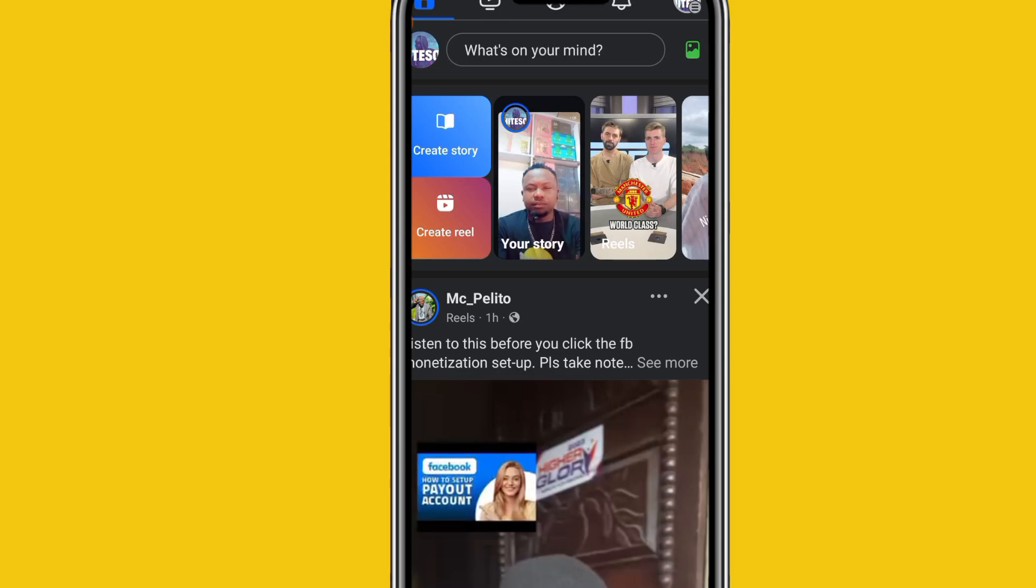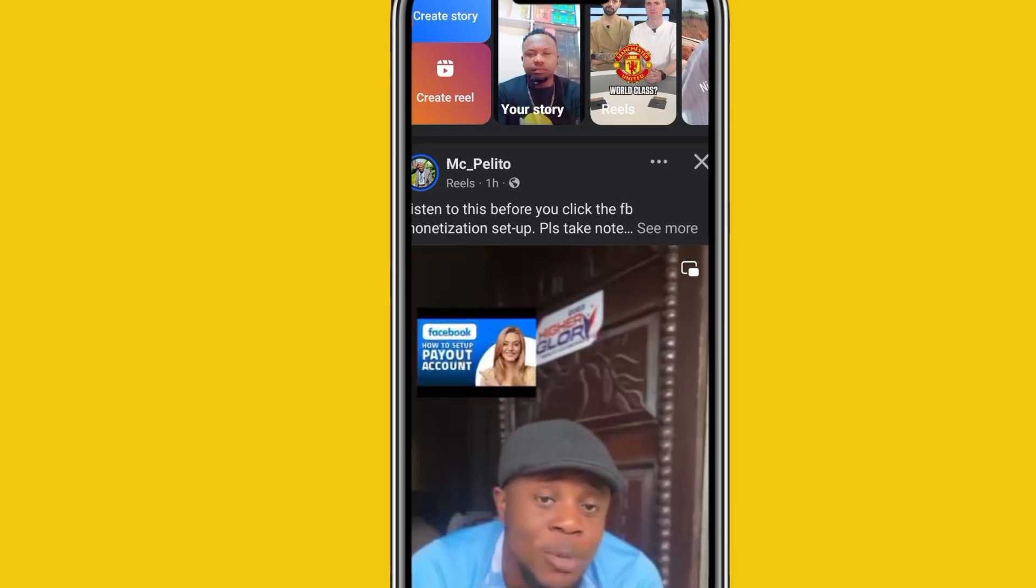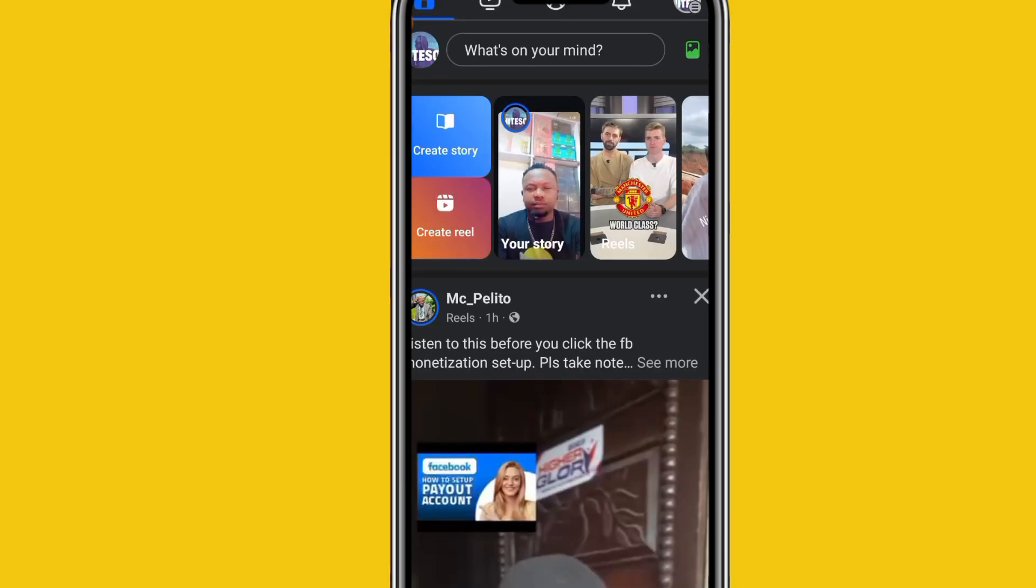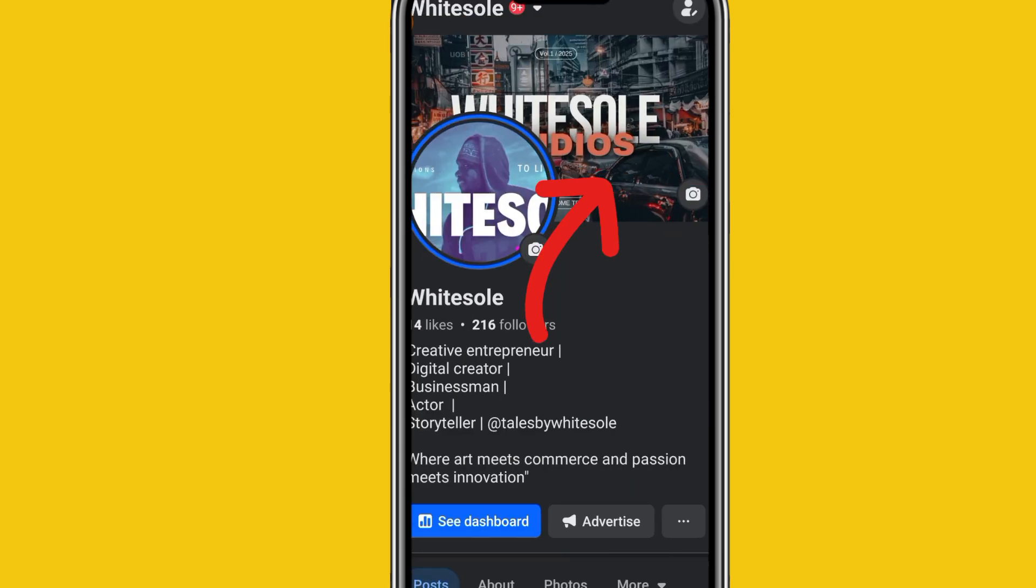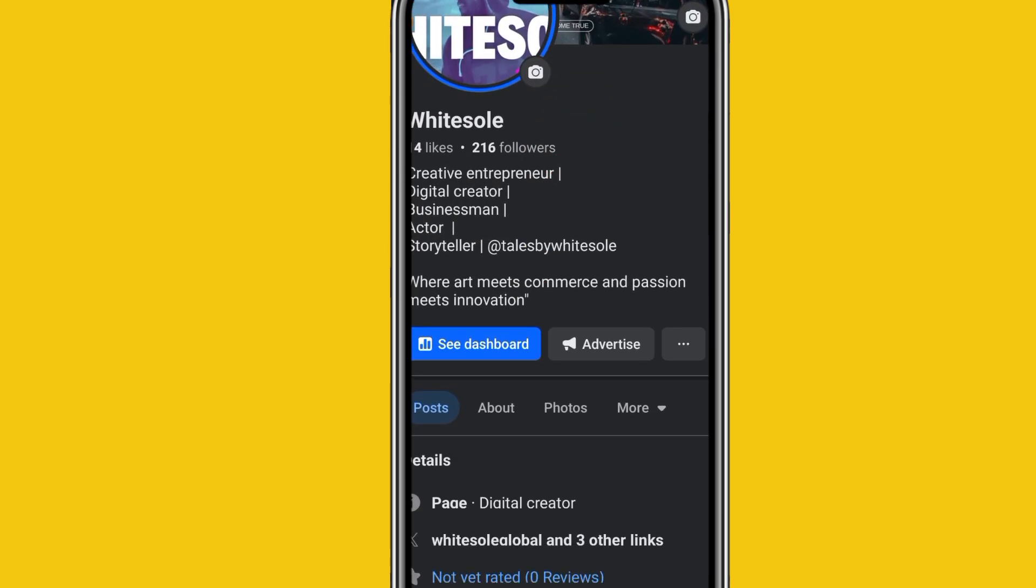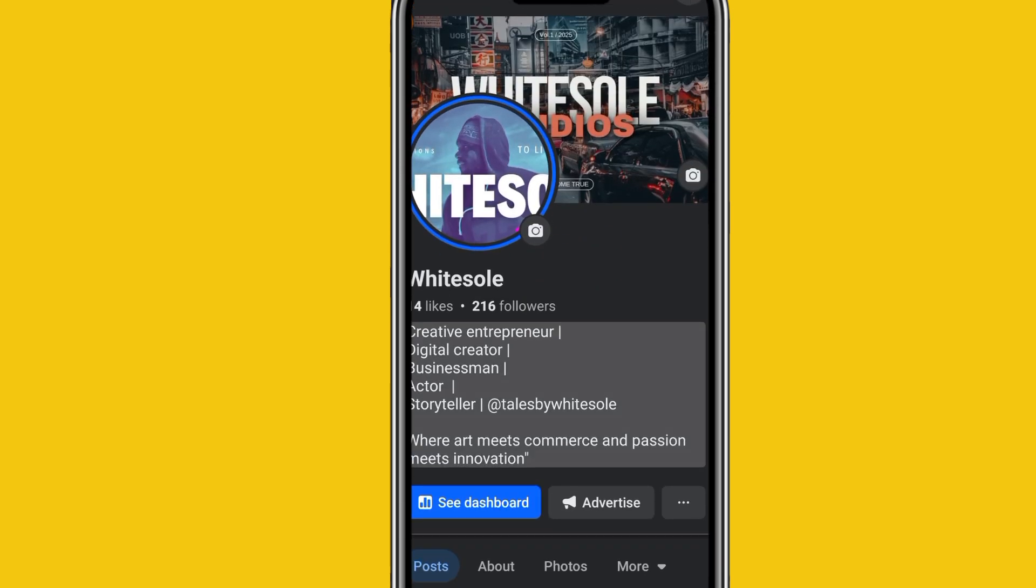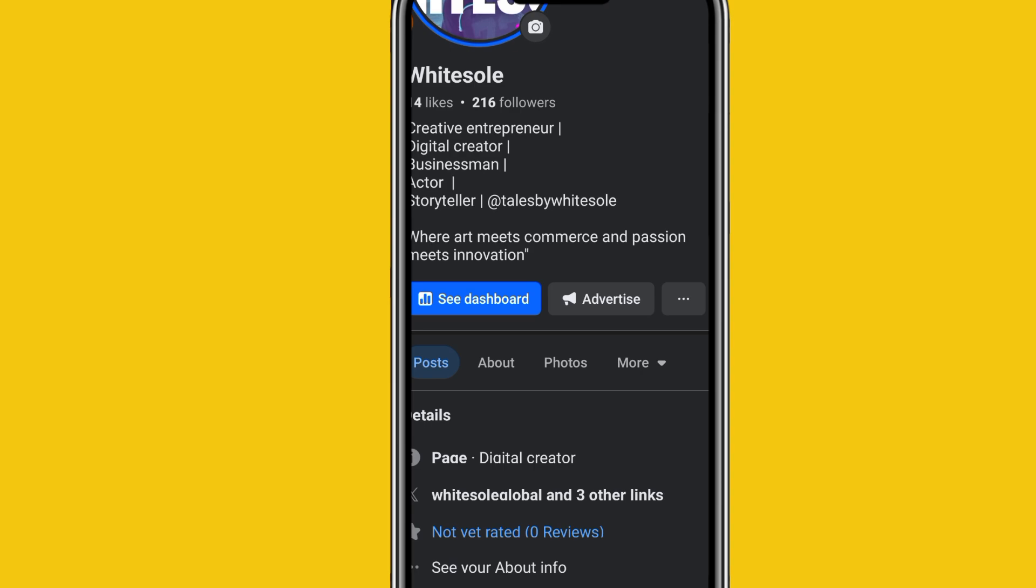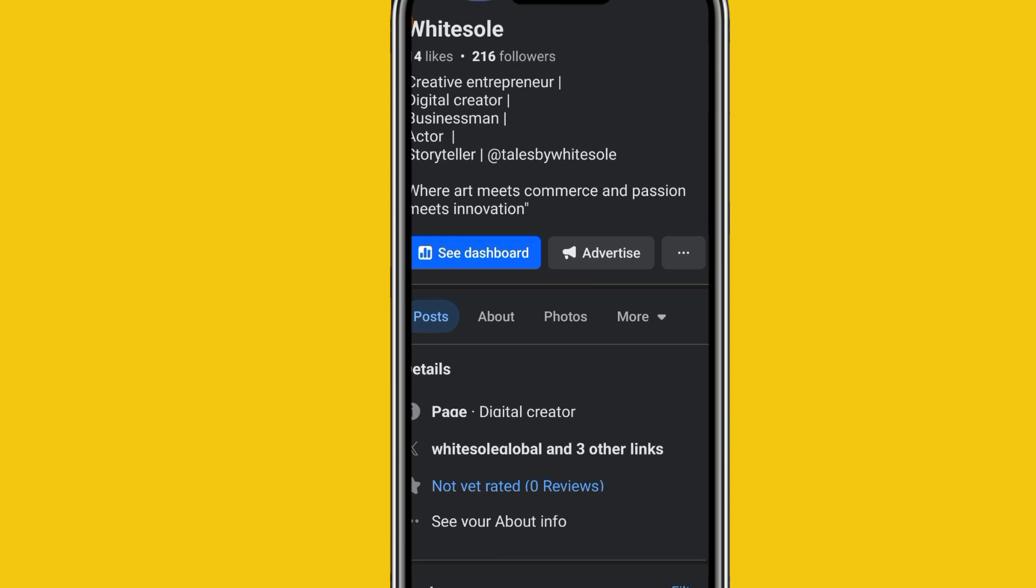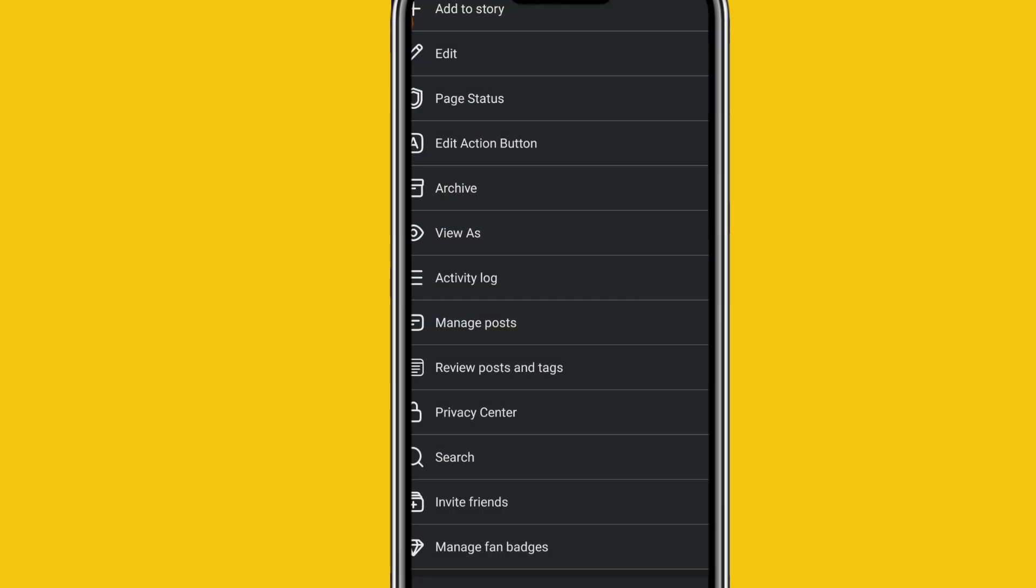First, you need to head on to your Facebook page. This is what my Facebook page looks like. Then you click on the top right-hand corner on your profile. You have your dashboard over here. Click on the profile itself again. Now you have your profile looking at you. After which you go down, you see the dashboard, advertise, and then three dotted line. Click on the three dotted line here.